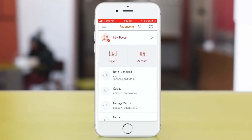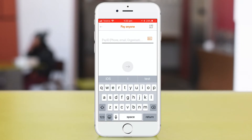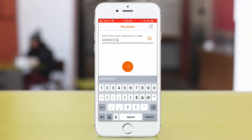Select the Pay ID option and then enter the recipient's Pay ID, which will be a mobile phone number, an email address, or maybe an ABN if you're paying a business.